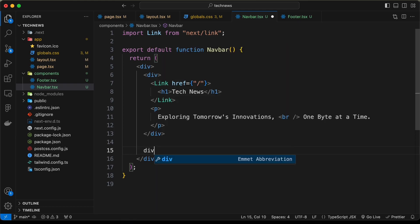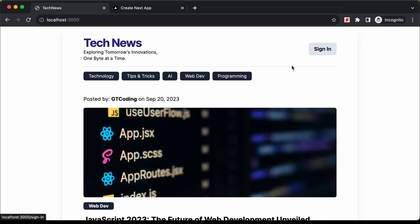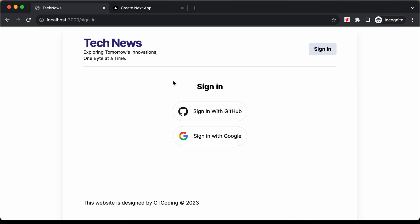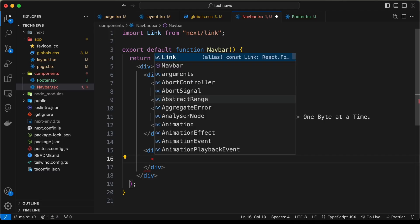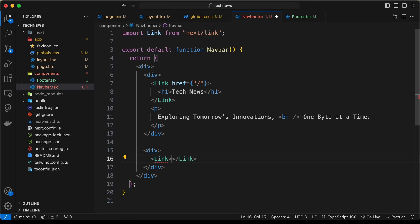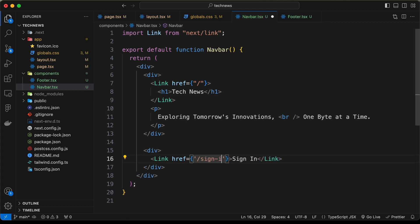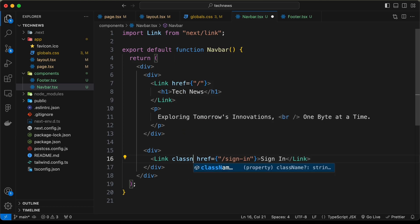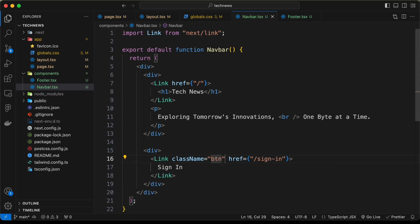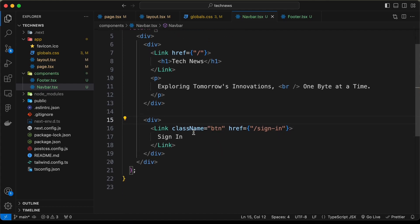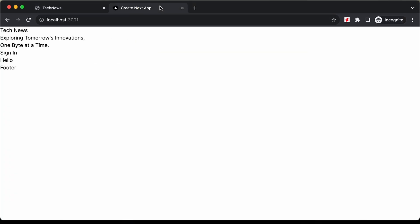Outside the left div, let's create another division for the sign-in button. This is a Next.js Link — clicking it takes the user to the sign-in page. We'll set the href to '/sign-in' (we haven't created that page yet) and add a className of 'btn', which we'll reuse for all buttons. Now if we go back, this is how it looks.